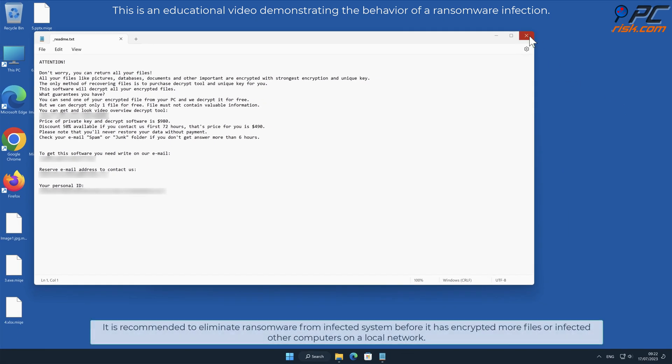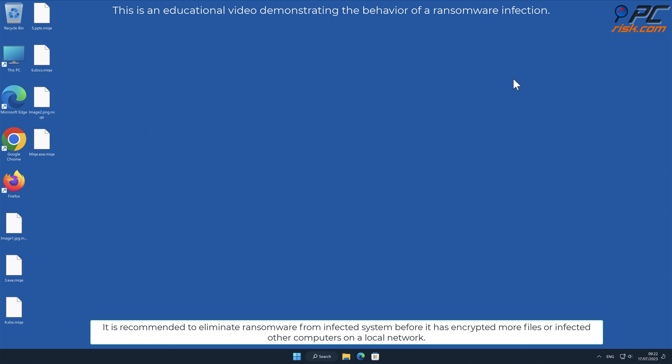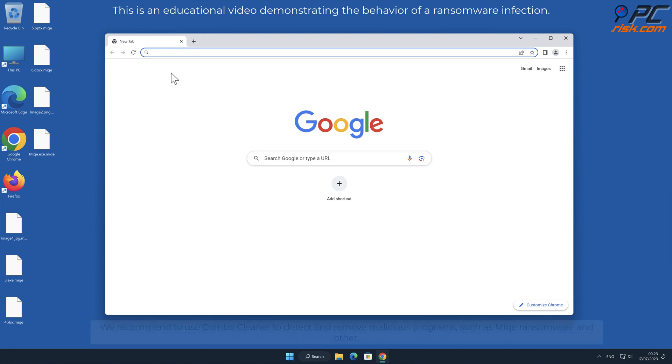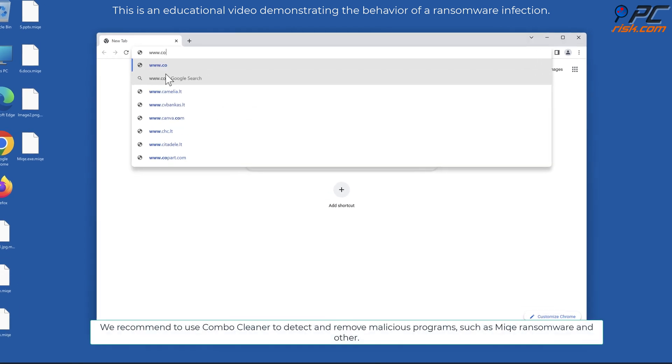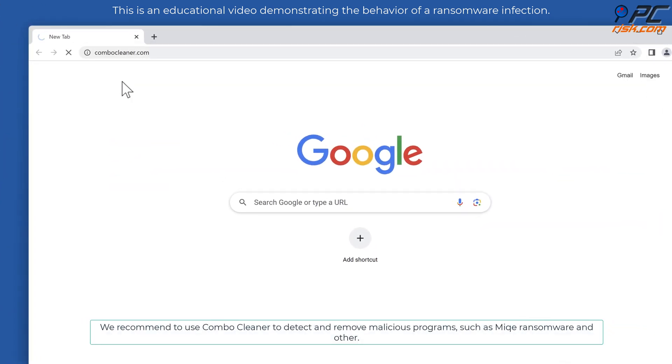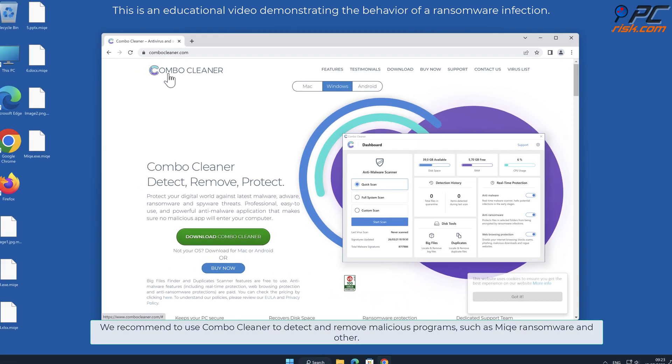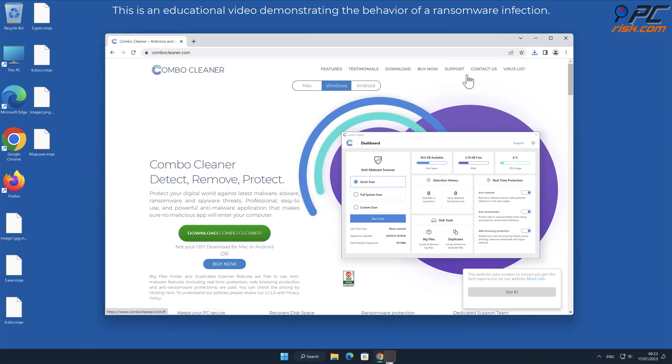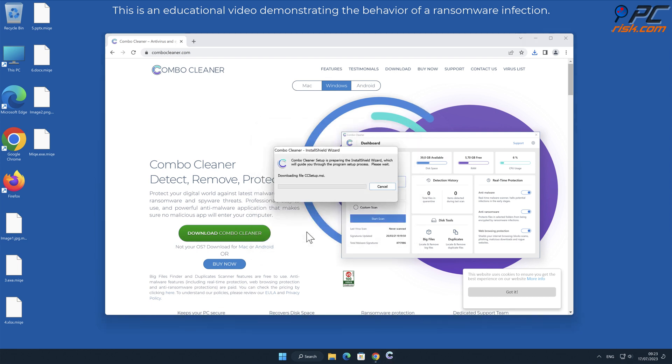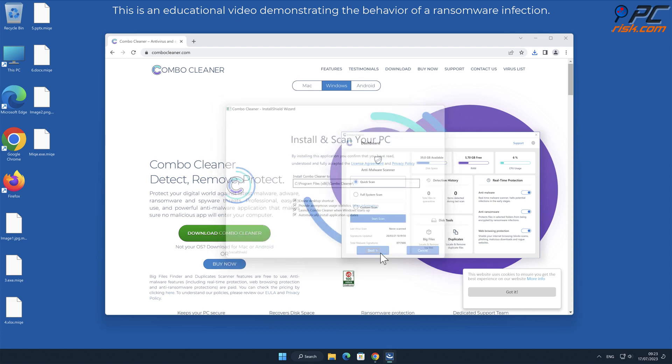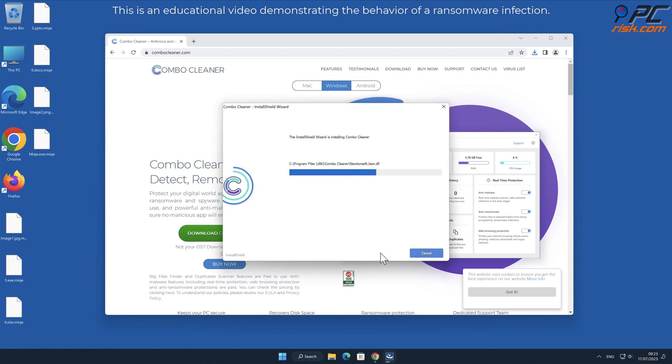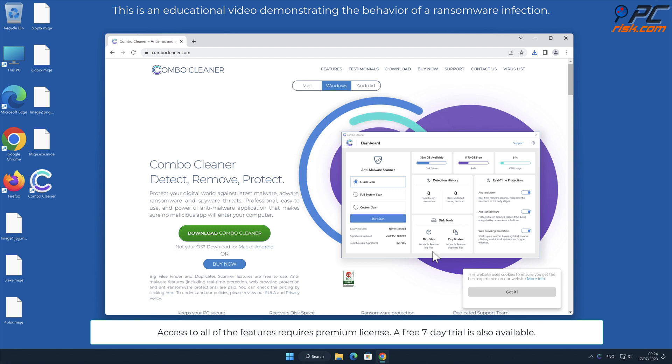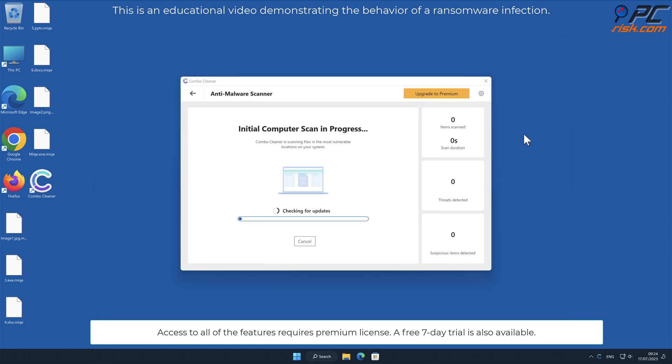It is recommended to eliminate ransomware from infected systems before it has encrypted more files or infected other computers on a local network. We recommend using Combo Cleaner to detect and remove malicious programs such as MIQE ransomware. Access to all features requires a premium license. A free 7-day trial is also available.